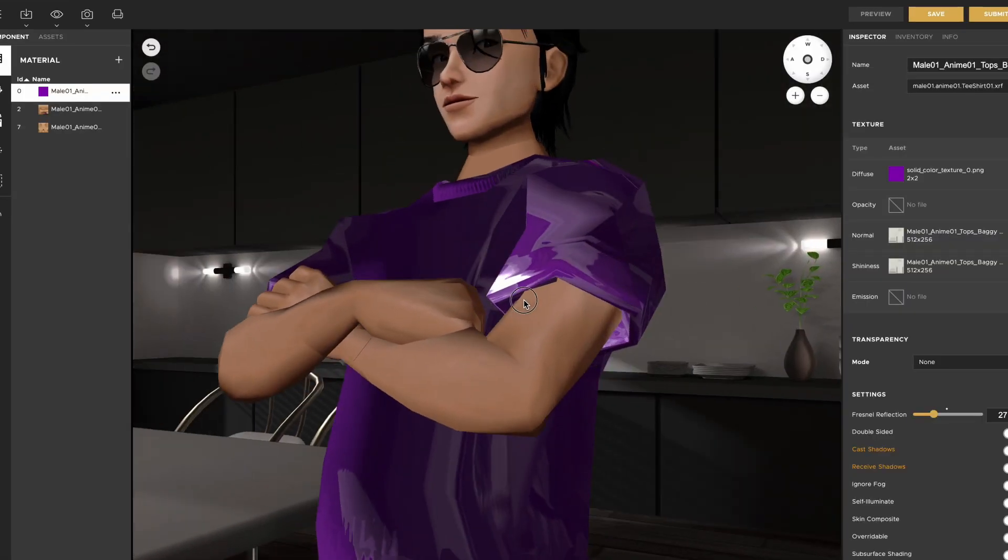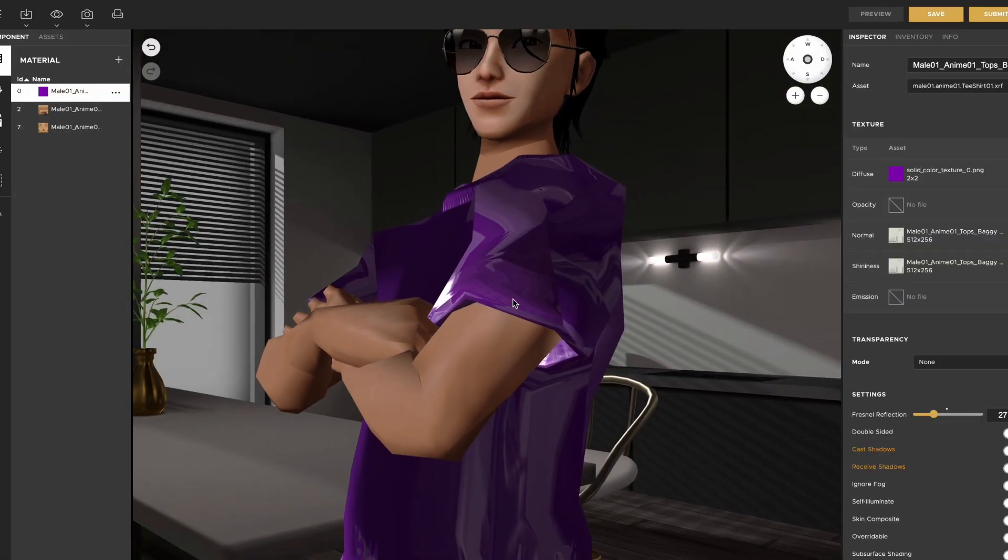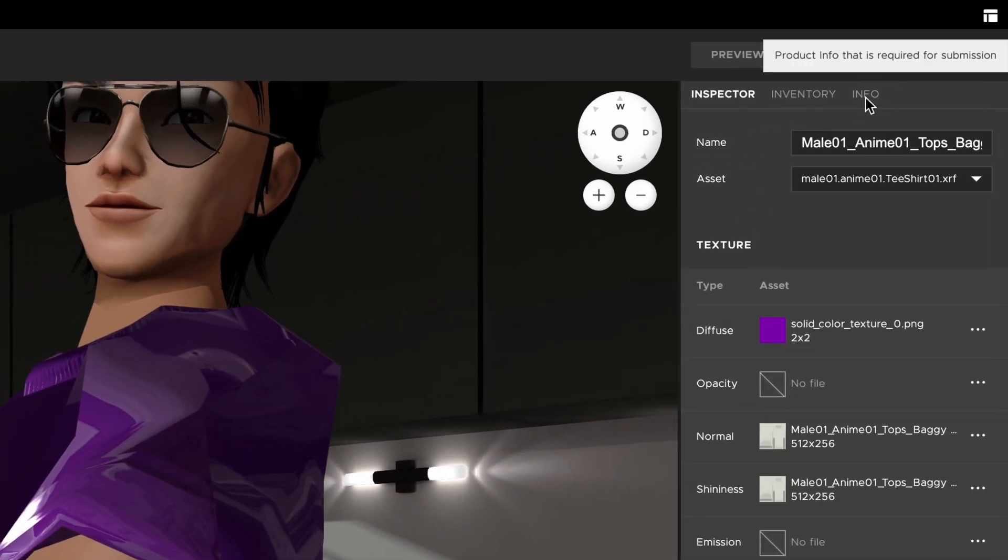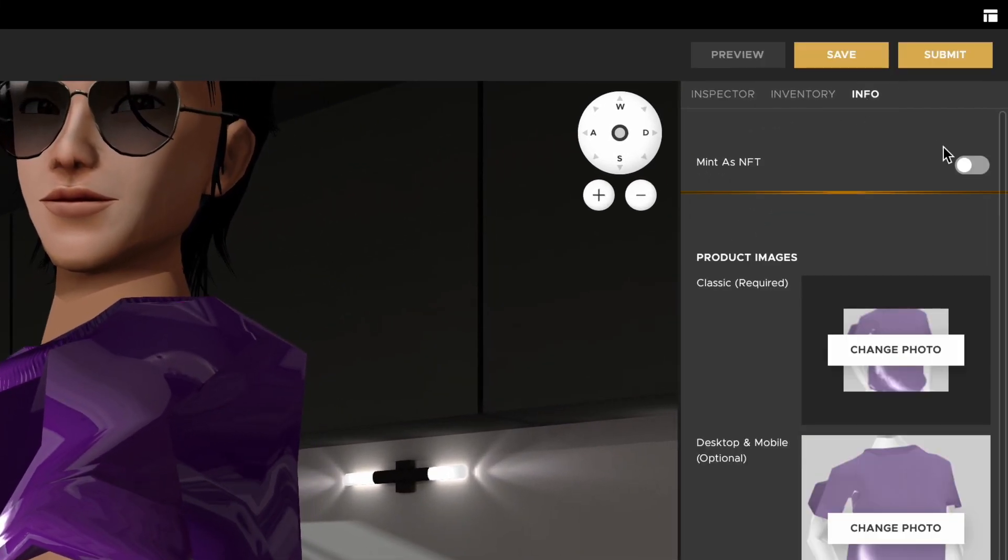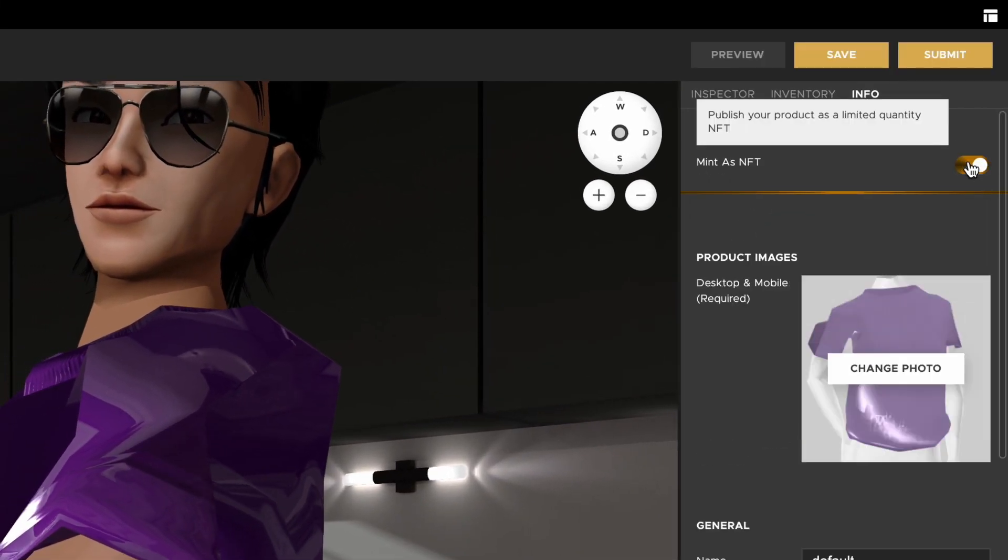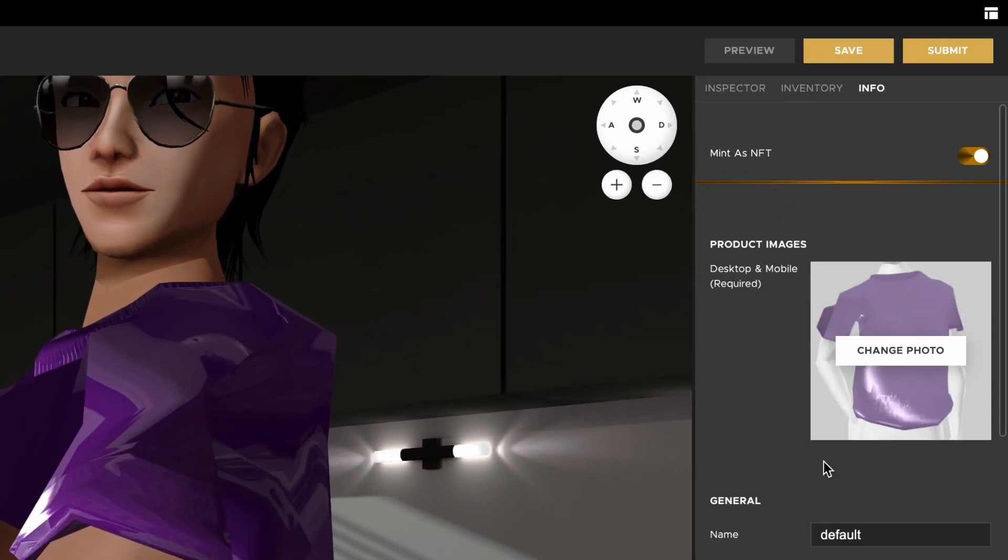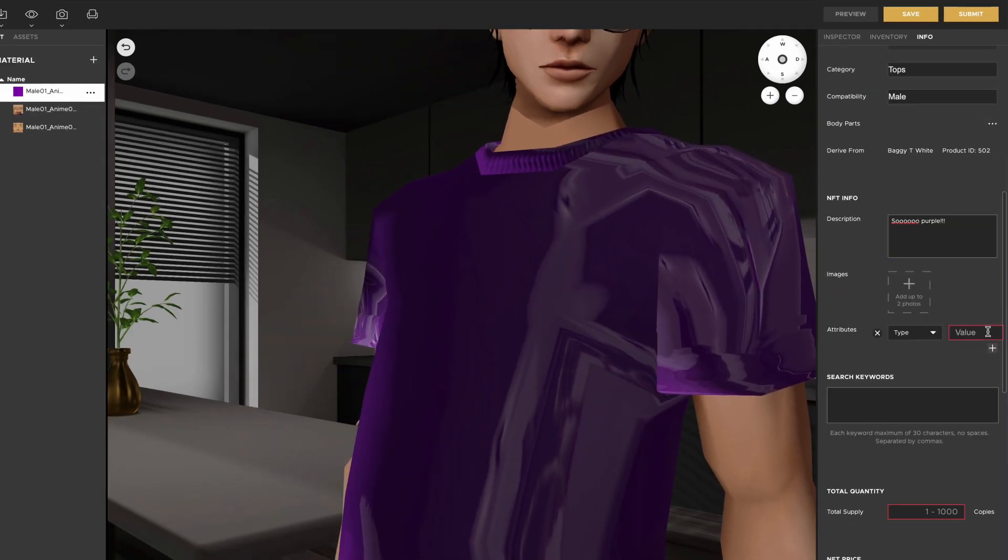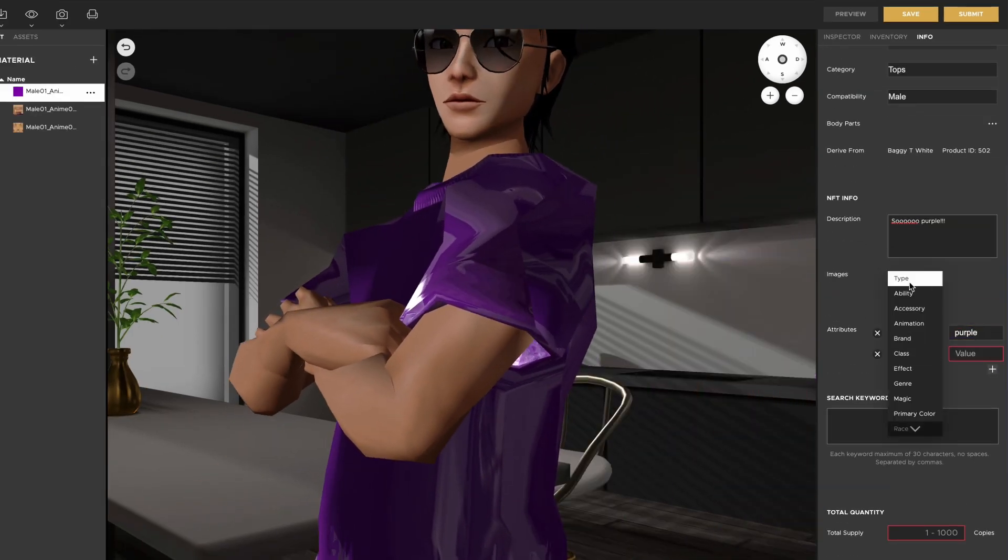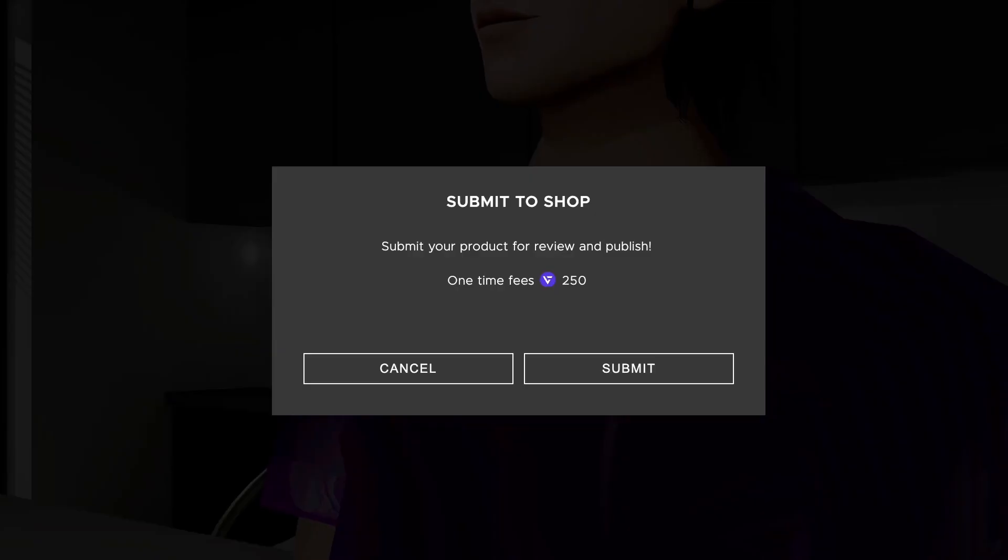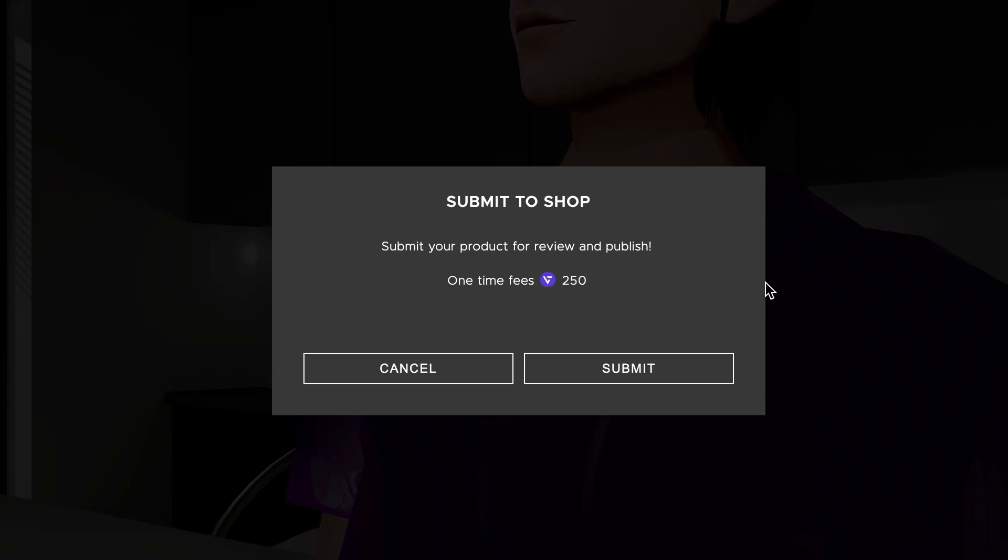To publish your NFT, go to the Info panel and select the option to mint your product as an NFT. Input all of your specific NFT product data and then submit your product.